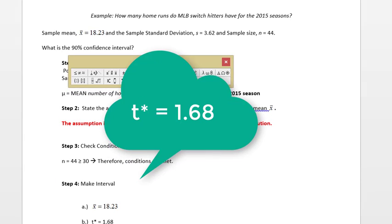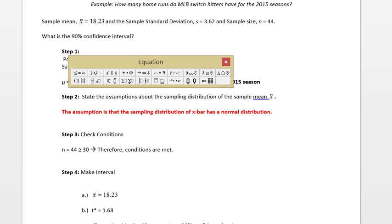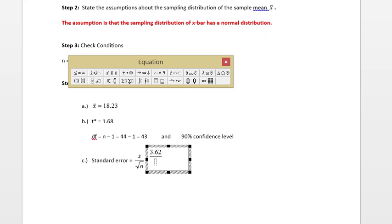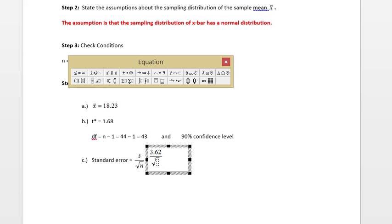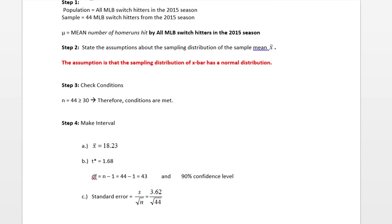Now the next thing that we need to do is calculate standard error. To do that we are going to use the formula s divided by the square root of n. From the top of the page, s is 3.62. That's my numerator. We also know that n is equal to 44, so my denominator is the square root of 44. That gives me a standard error equal to 0.55.